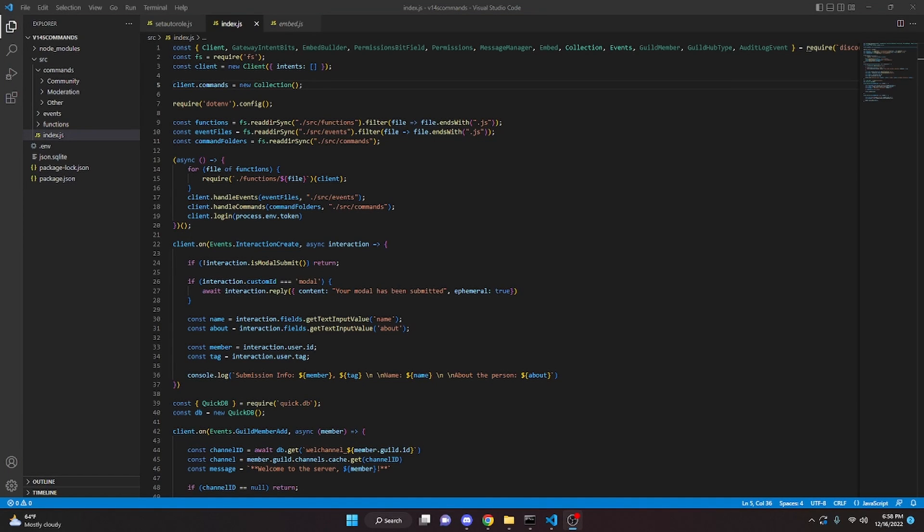This is how you can code a moderation logging system for your discord.js version 14 bot. Keep in mind what I'm going to be showing you is just some of the things you can do with this, but you can do many many more.